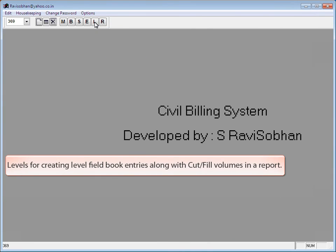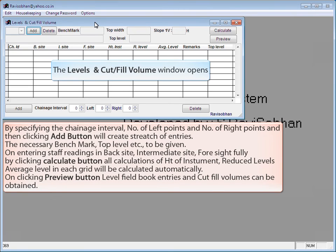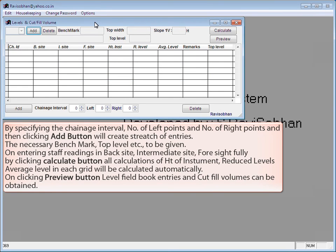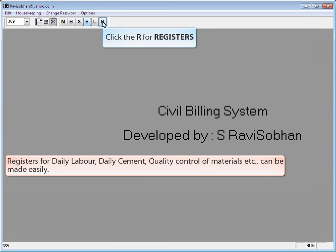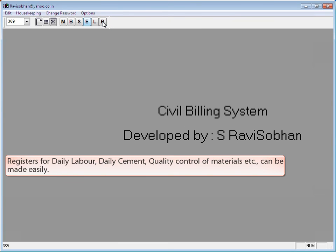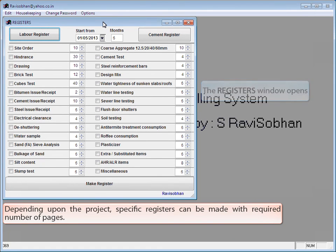Click L for Levels. It can be used for creating level field book entries along with cut-fill volumes in a report. The Levels and Cut-Fill Volume window opens. By specifying the chainage interval, number of left points, and number of right points, then clicking Add, a stretch of entries is created. The necessary benchmark, top level, etc. are to be given. On entering staff readings in back sight, intermediate sight, and fore sight, clicking the Calculation button computes height of instrument, reduced levels, and average level in each grid automatically. On clicking the Preview button, level field book entries and cut-fill volumes can be obtained.